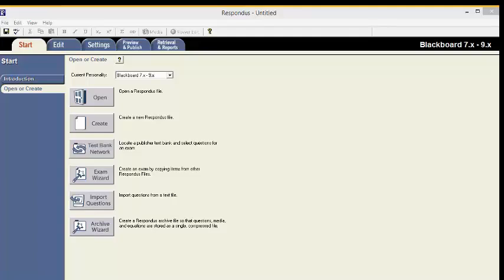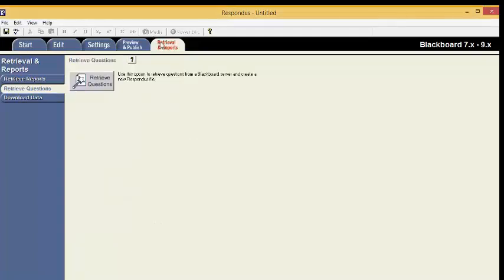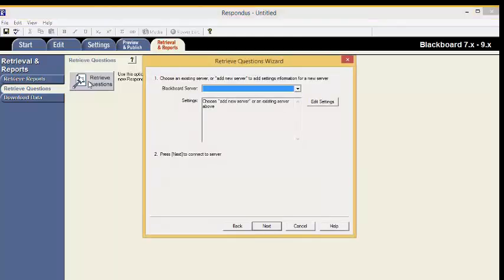With Respondus open, click the Retrieval and Reports tab. This is the fourth tab. Now, click Retrieve Questions. The Retrieve Questions wizard will launch. Follow the step-by-step instructions.